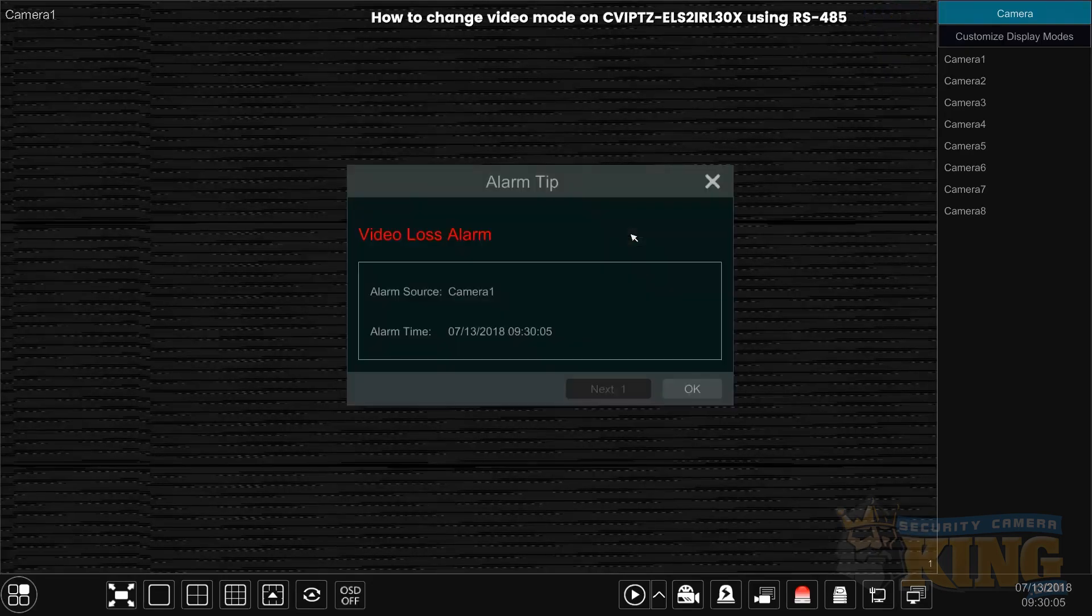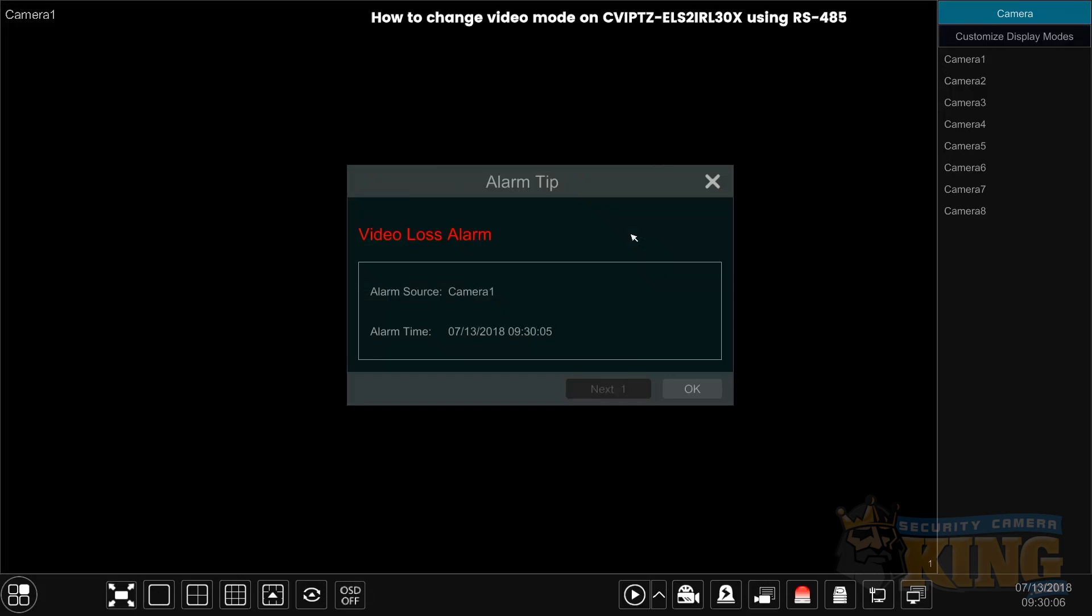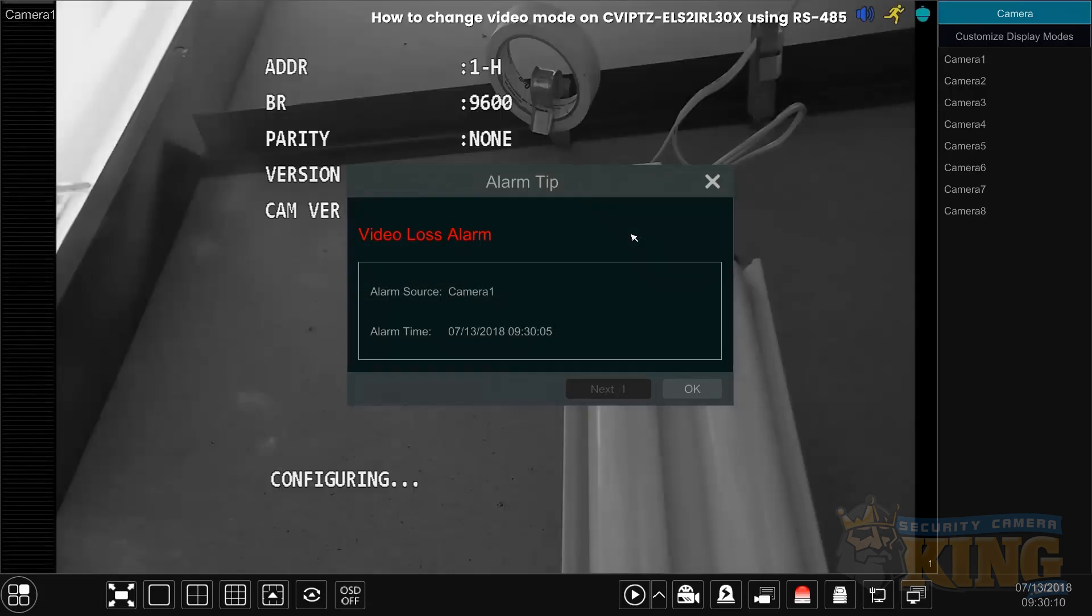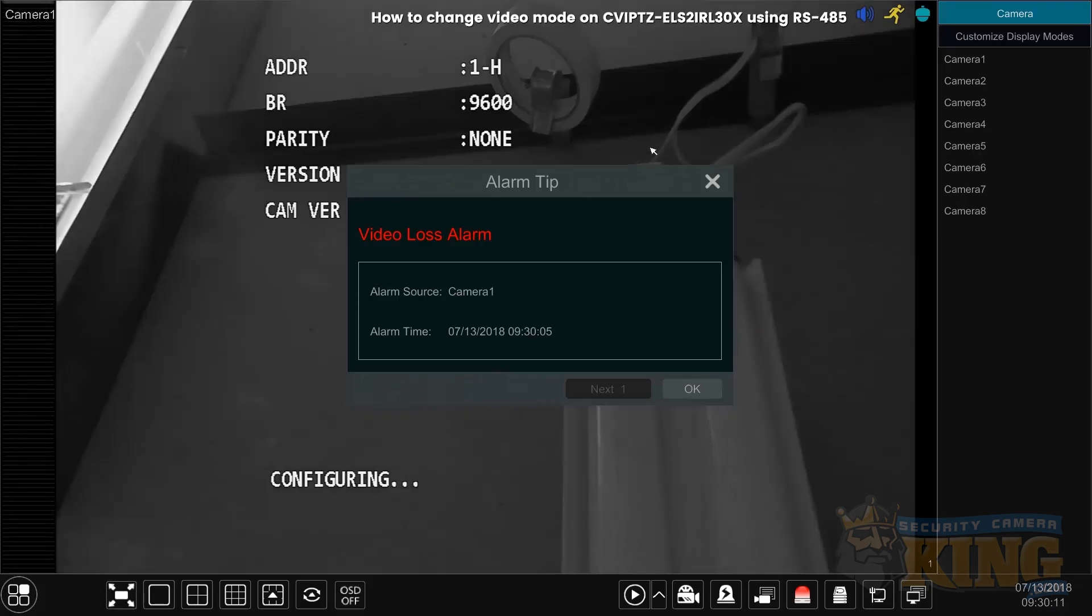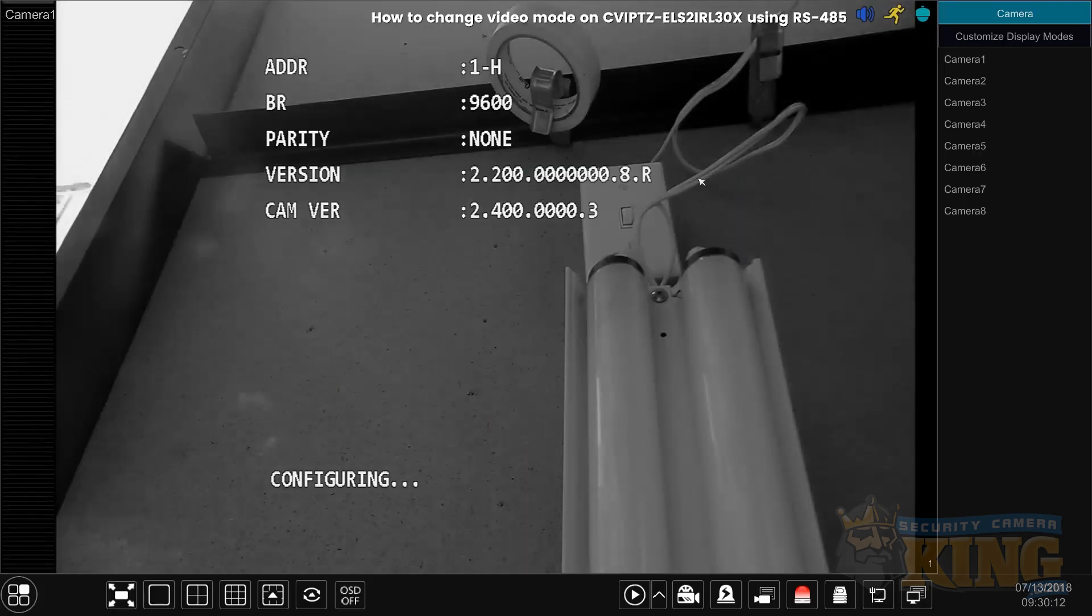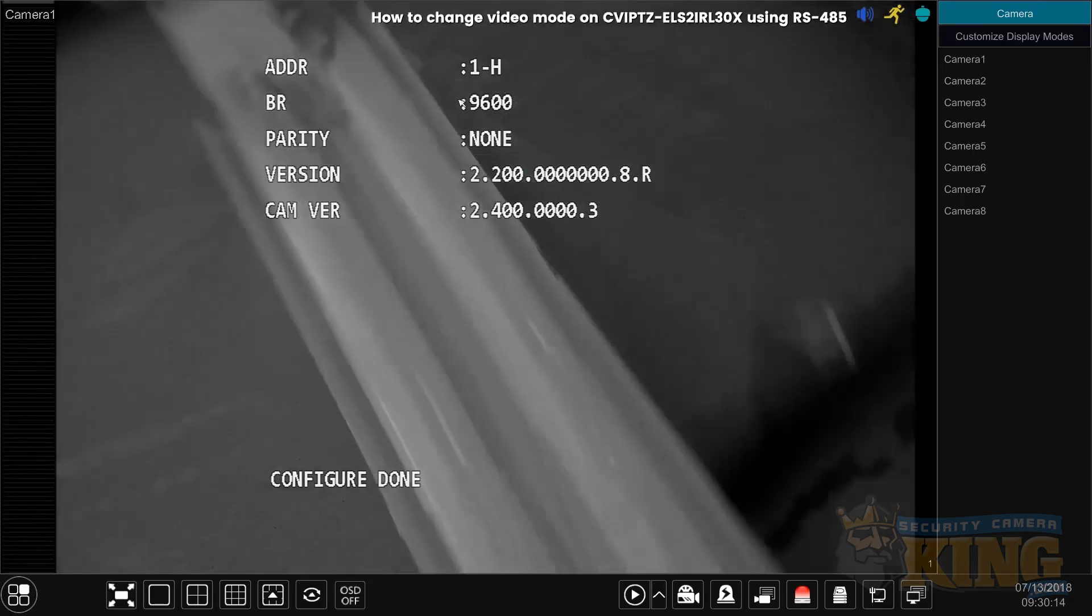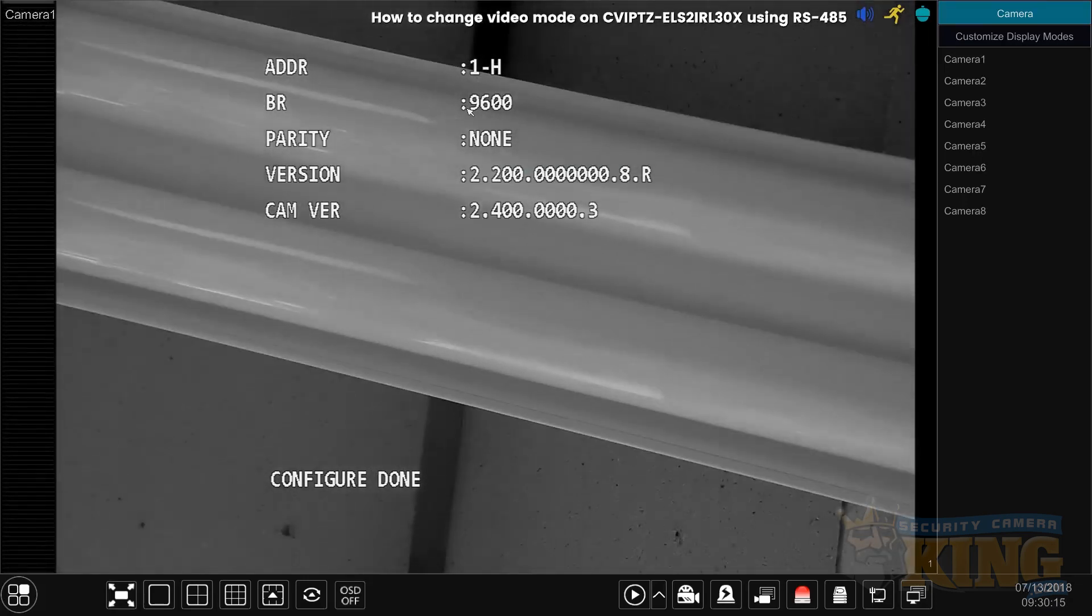Now that the camera came back on, it will display the address, which is 1, and the baud rate, which is 9,600.